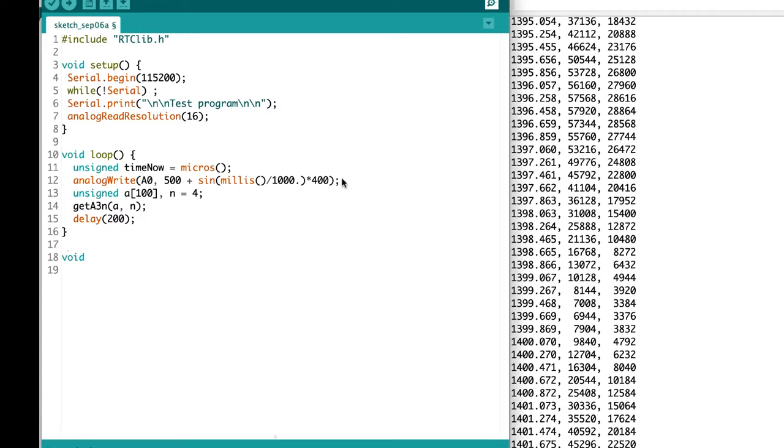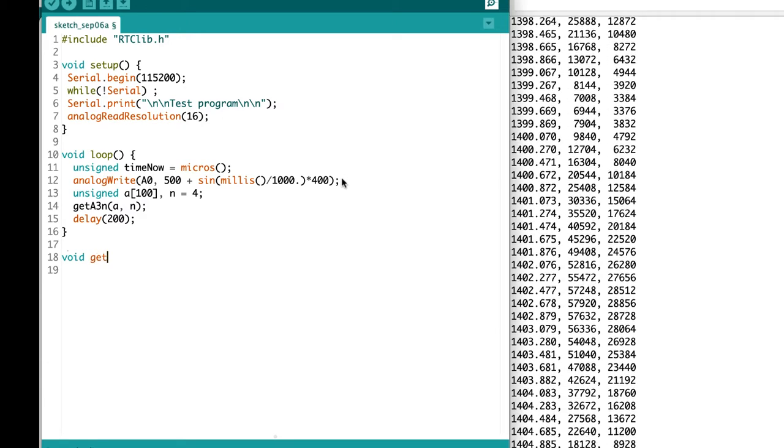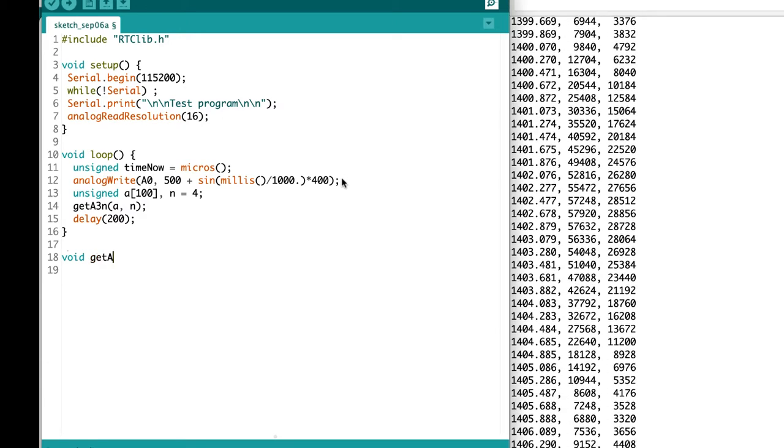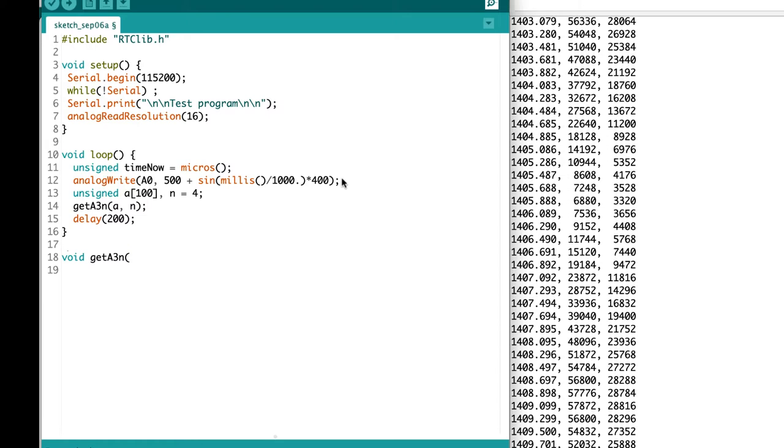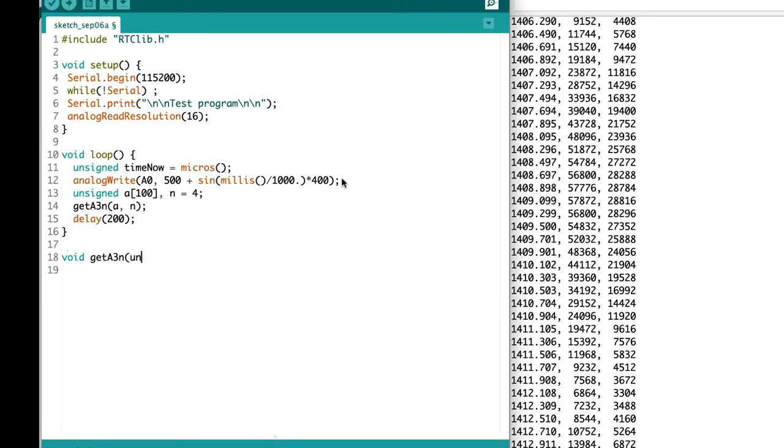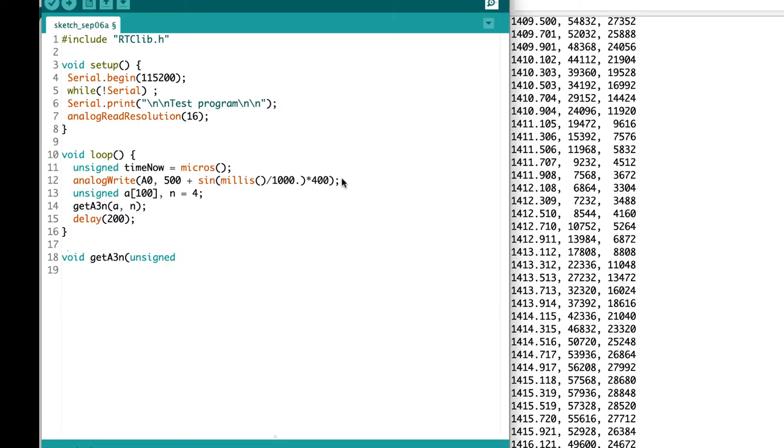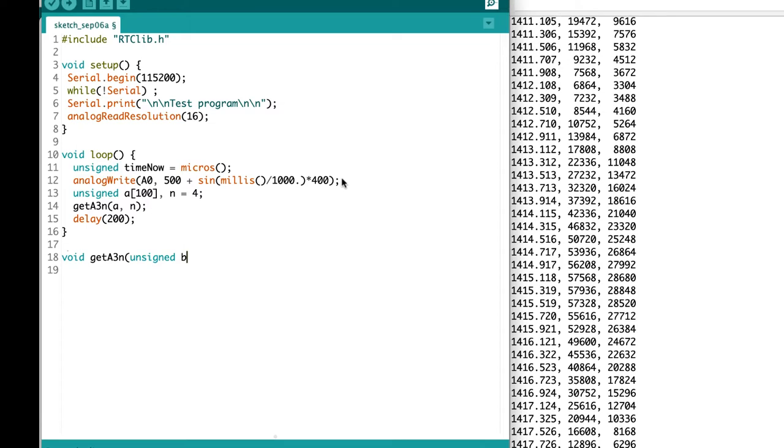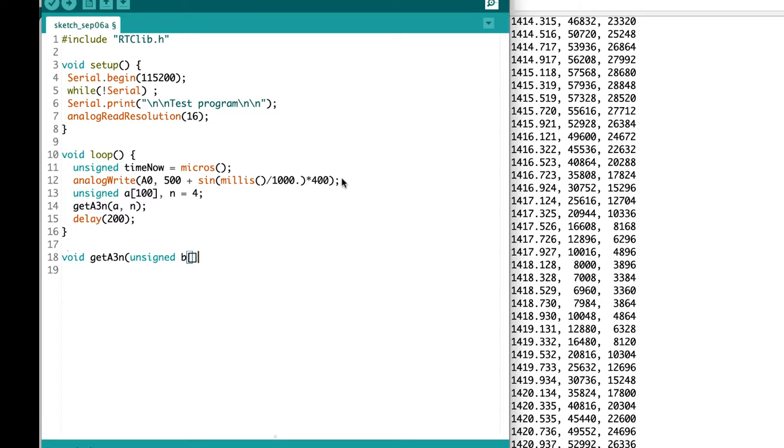Now we need to define the function that we're trying to call and make sure that it does what we want it to. We'll declare it as void, a function that doesn't return anything, and make sure that we pass the two values that we've already included in our main loop.